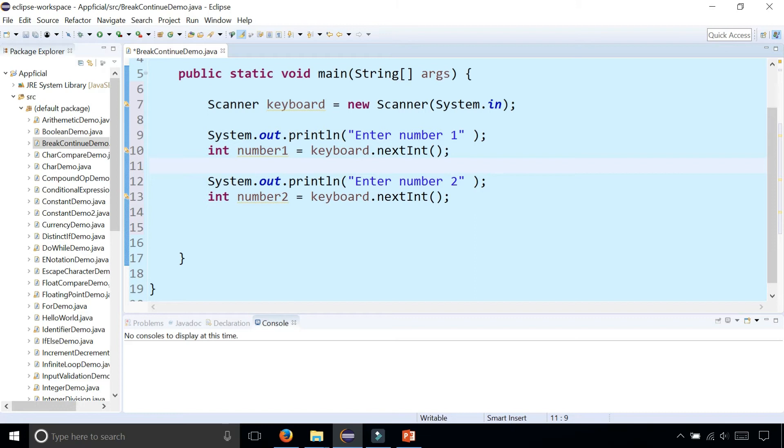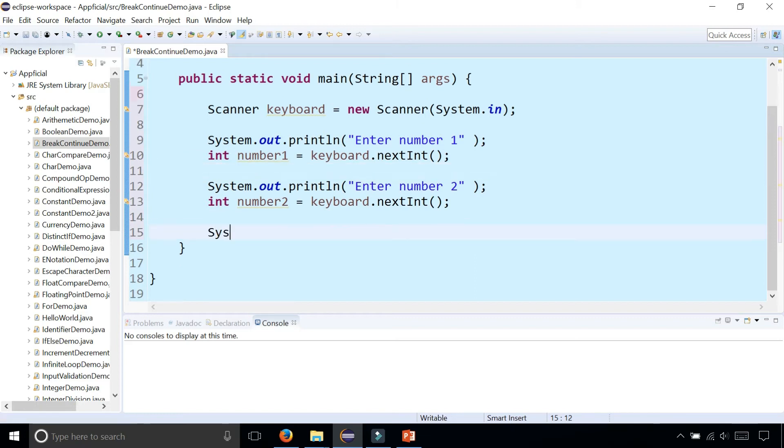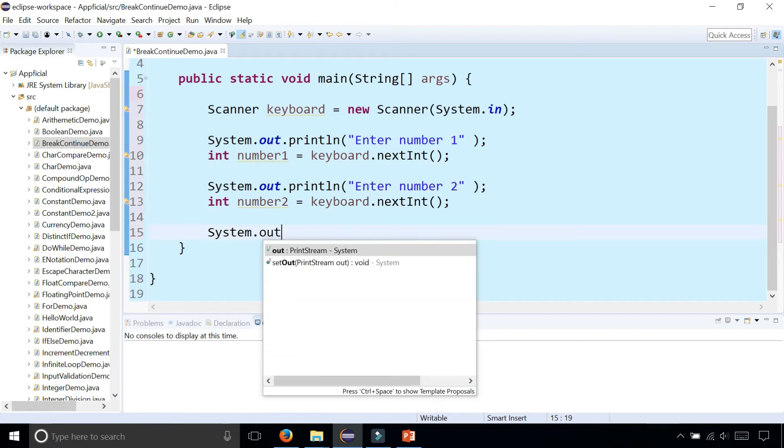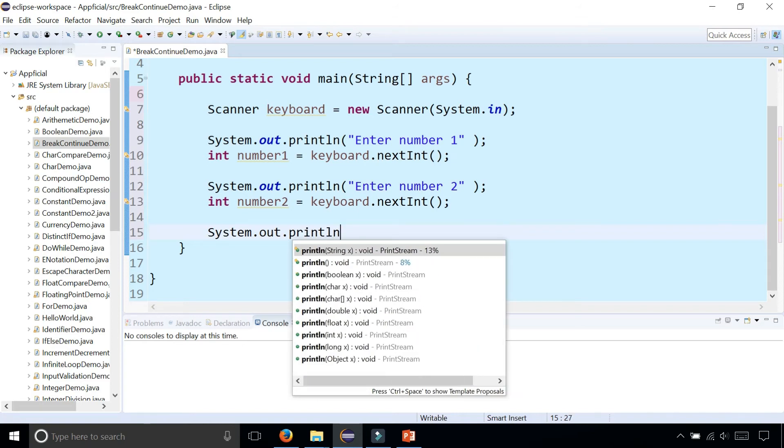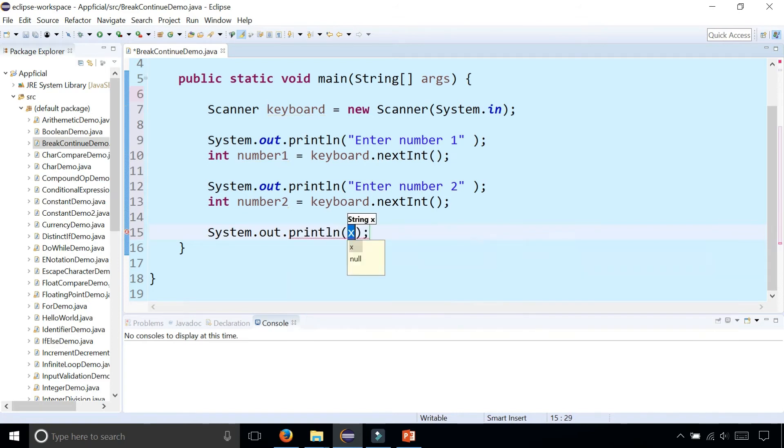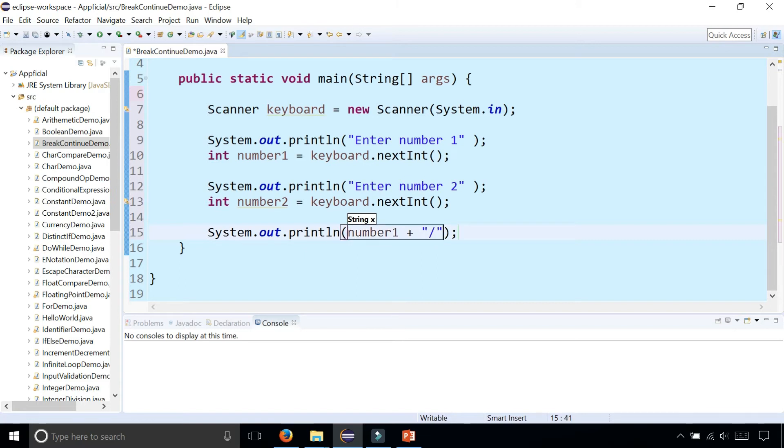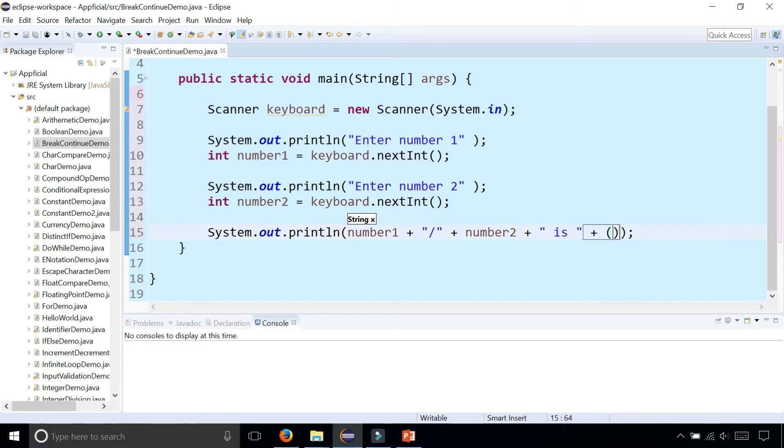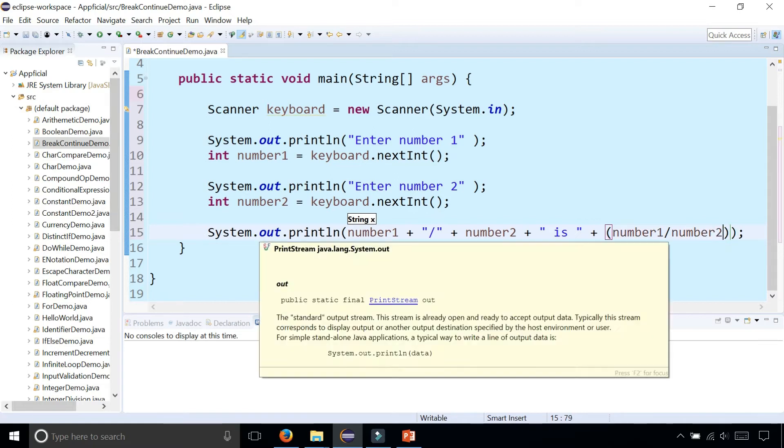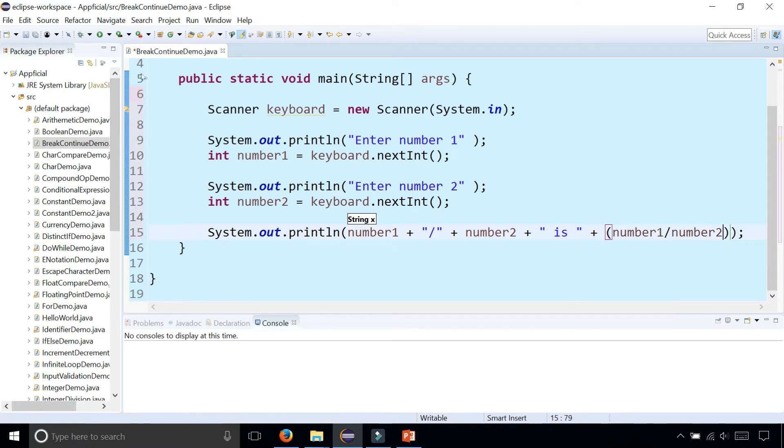So now let's try to divide these numbers. System.out.println number one divided by number two is number one divided by number two. So there's no looping structures in here yet. I'm going to add one.